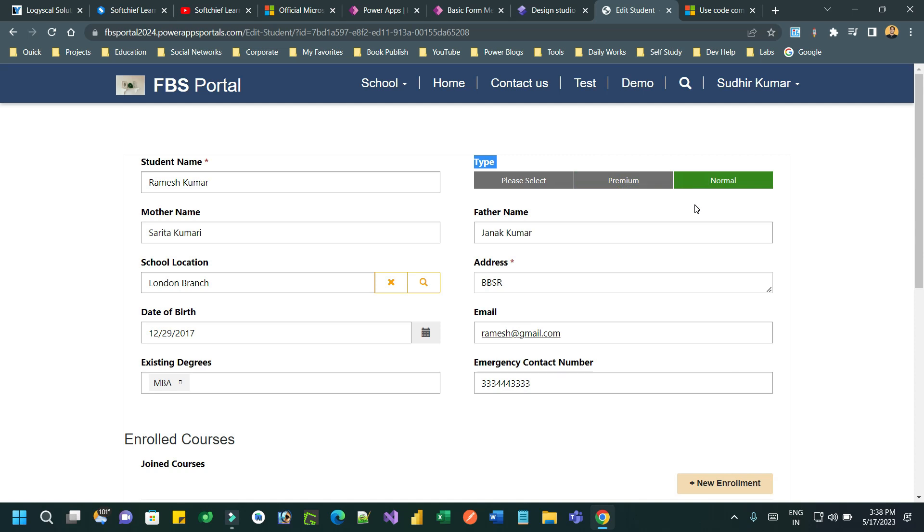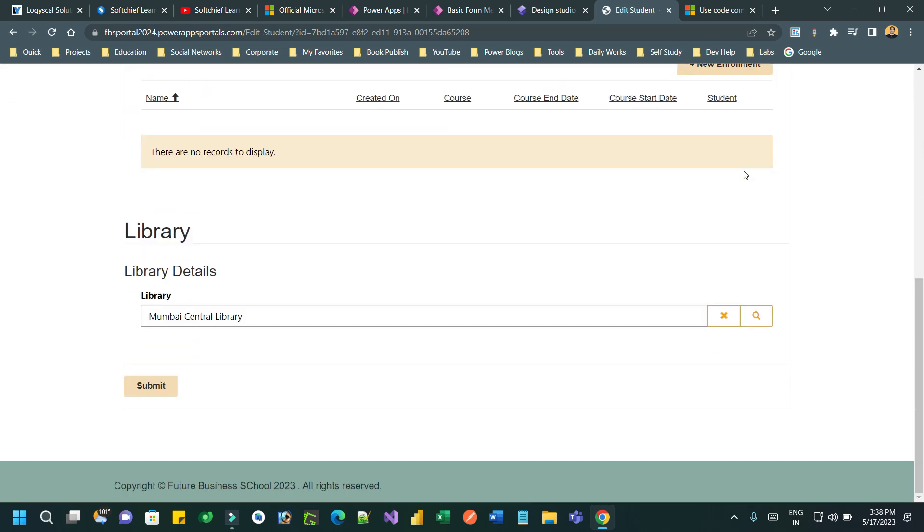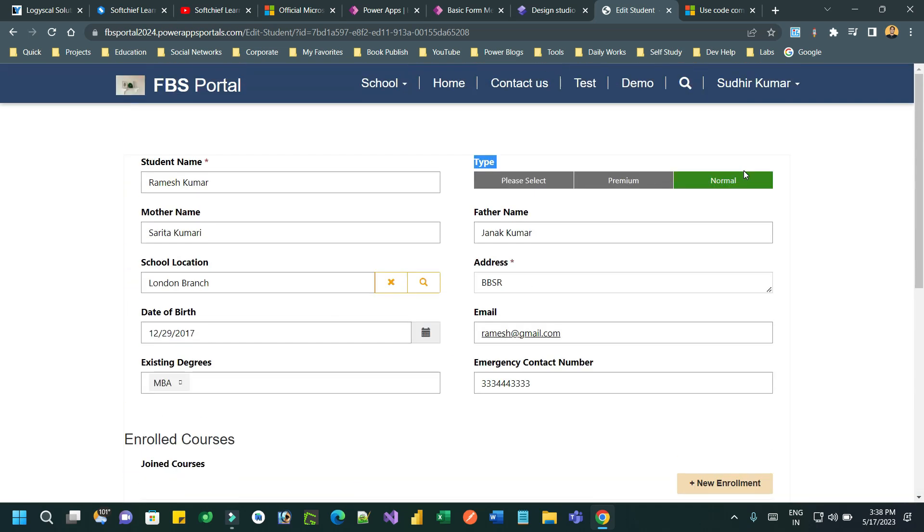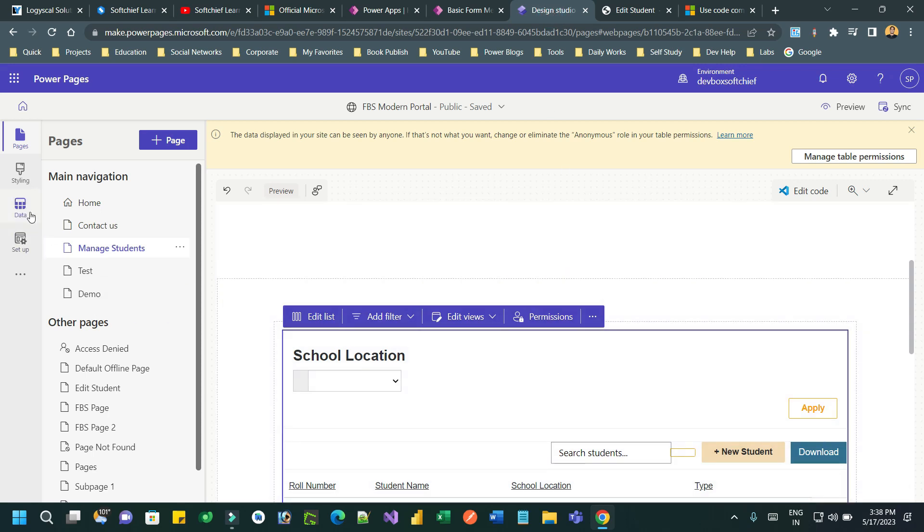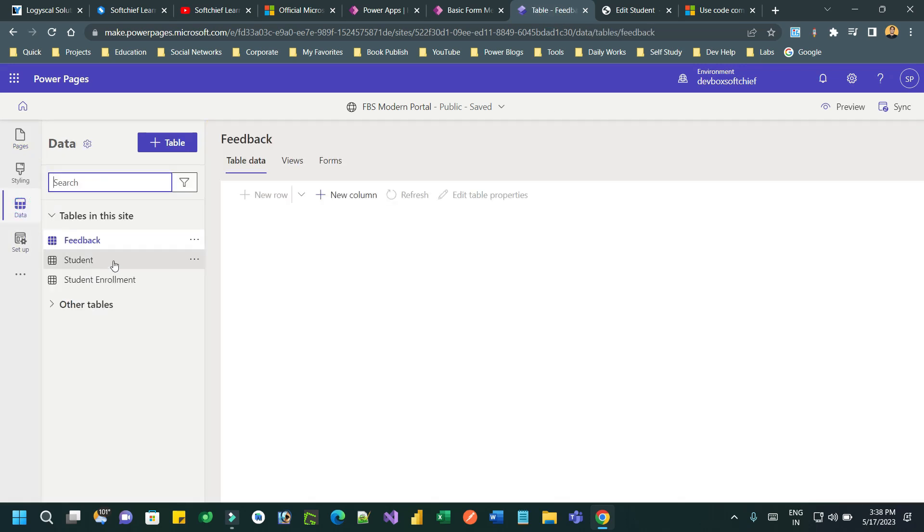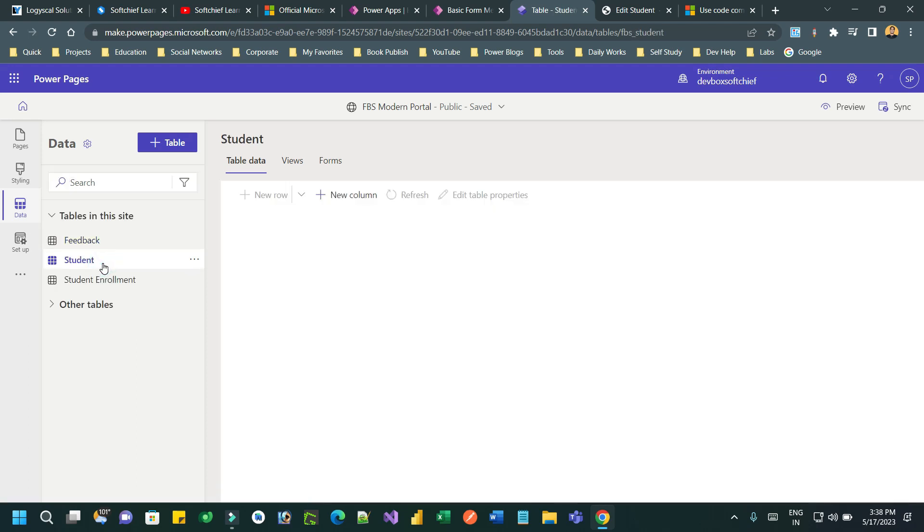So how is it done in Power Portal or Power Pages? We will discuss today. We have to follow two or three steps for this. First, you have to go to Power Pages studio, navigate to the data space, and then navigate to the entity for which you want to enable the PCF component for the field on the form.